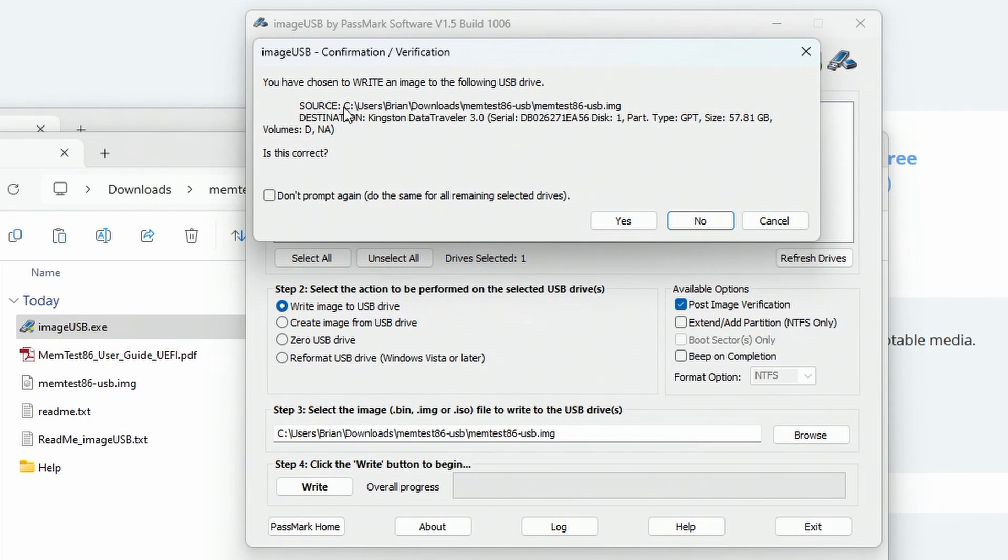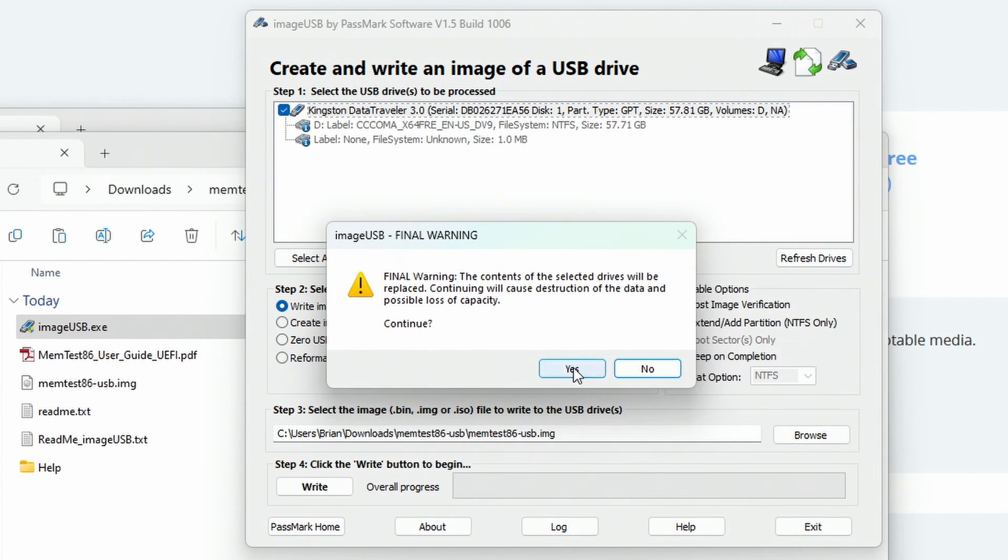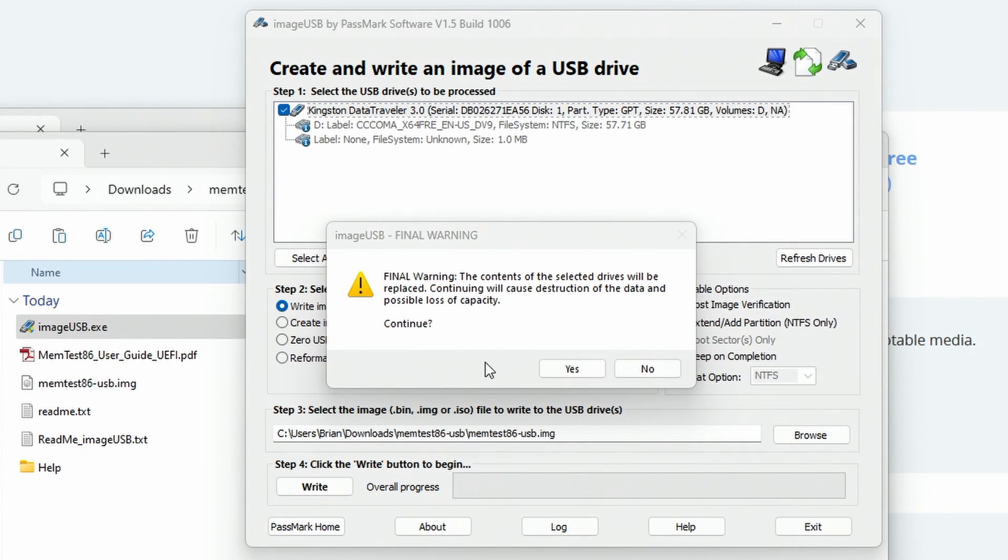You're gonna say yes. It's going to erase that entire drive. That is correct. It will give you one more warning that it will erase everything that is on the drive. So at this point, we're ready to go. We're just gonna hit yes.